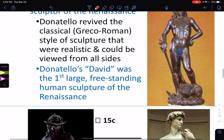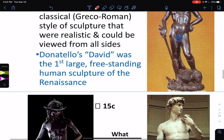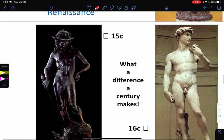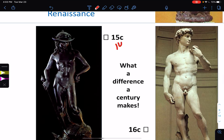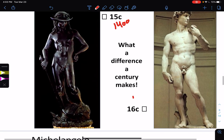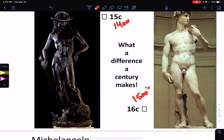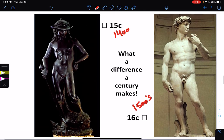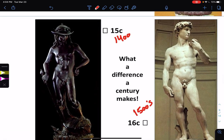Donatello's David was the first large freestanding human sculpture of the Renaissance — the 15th century, the 1400s. In the 16th century, the 1500s, Michelangelo's David is much more advanced. The one on the left — Donatello's — is smaller and bronze. The one on the right — Michelangelo's — is marble.